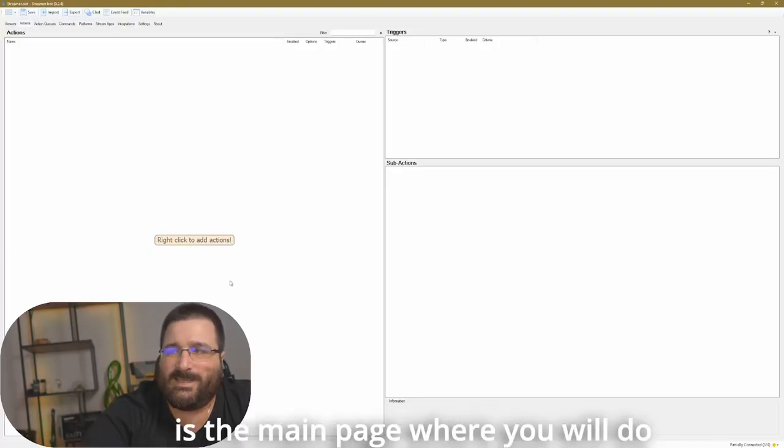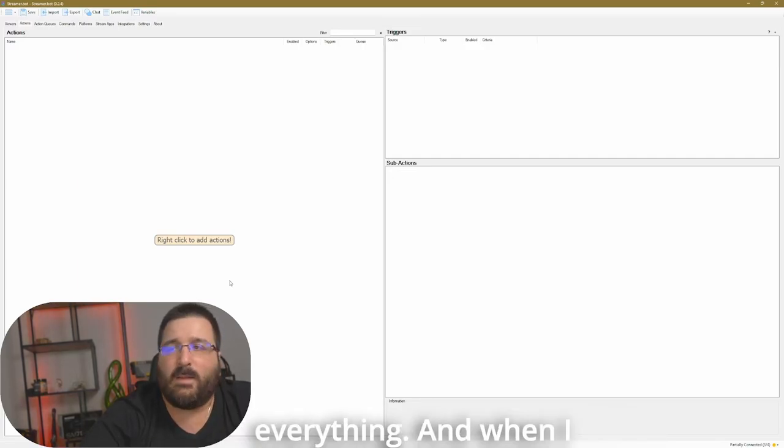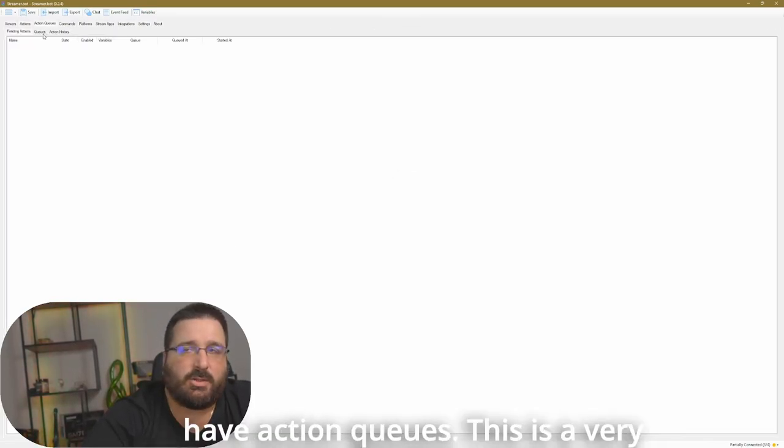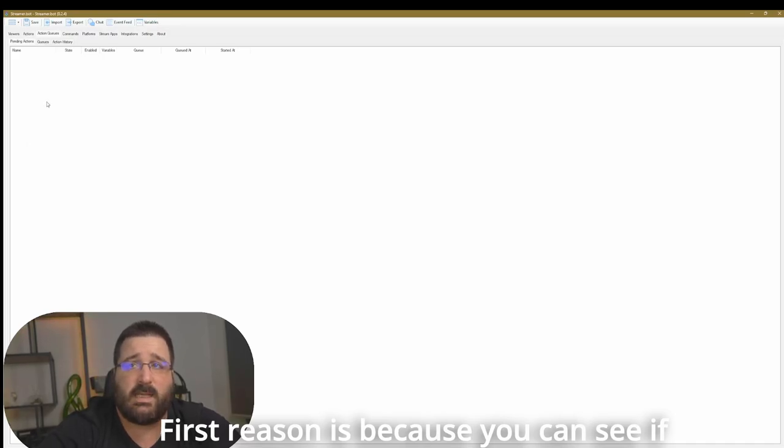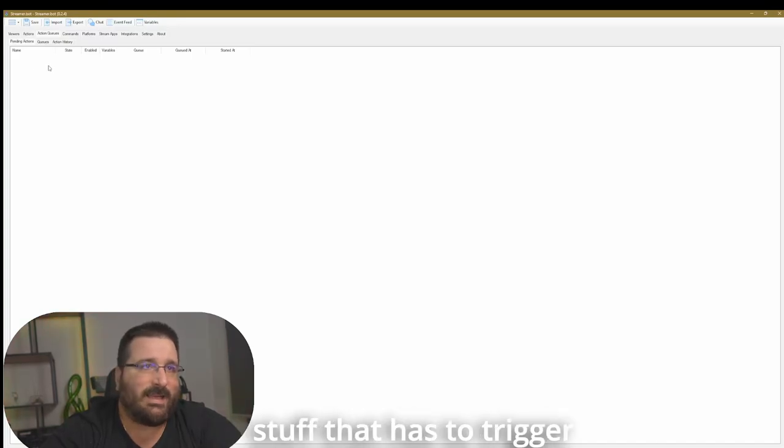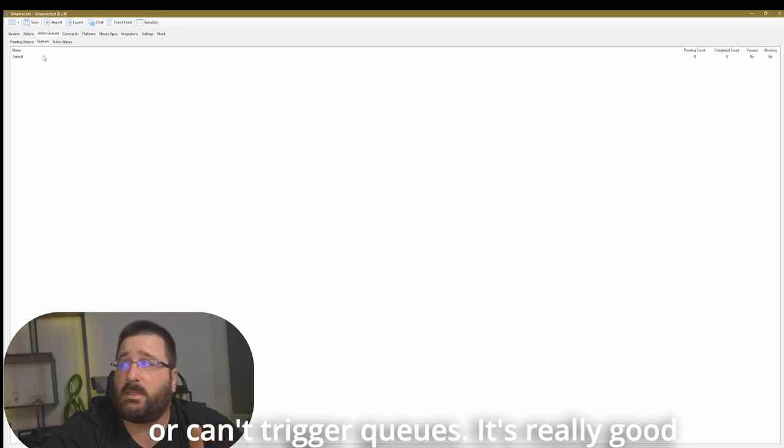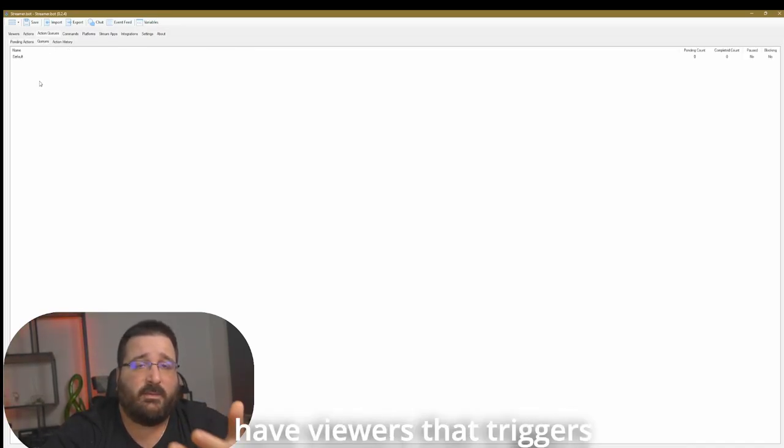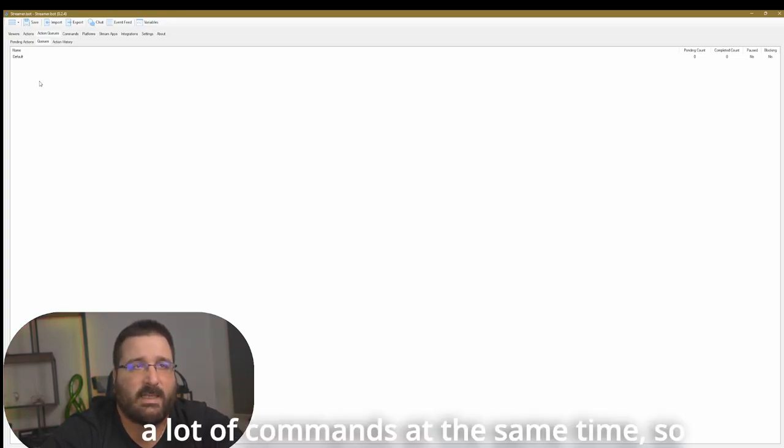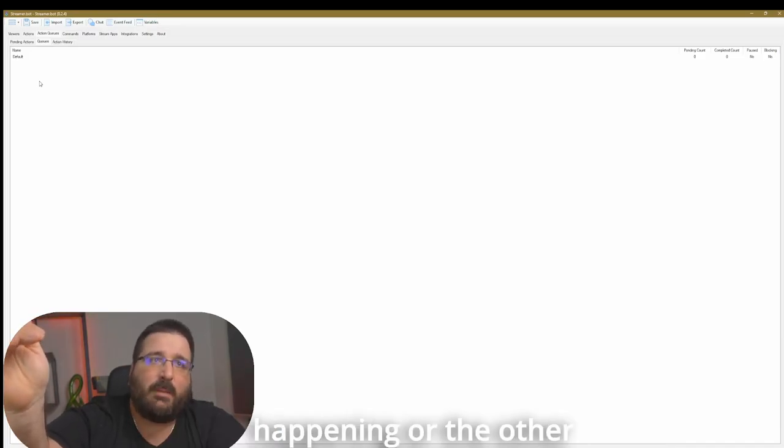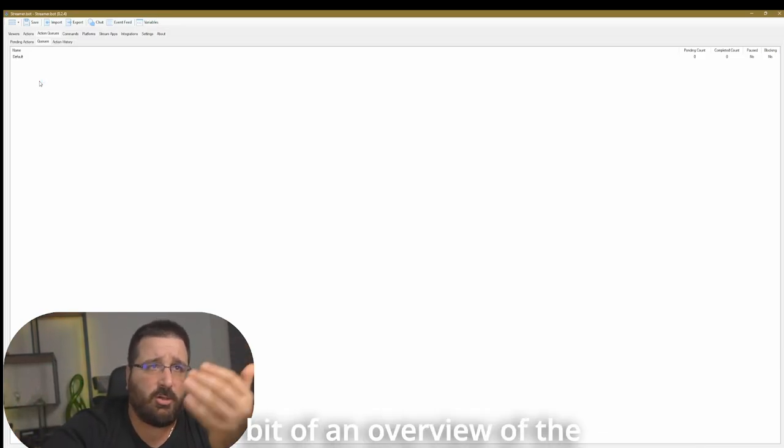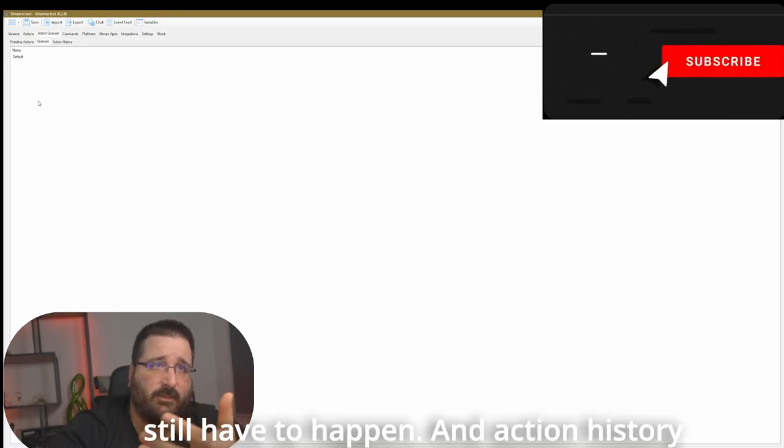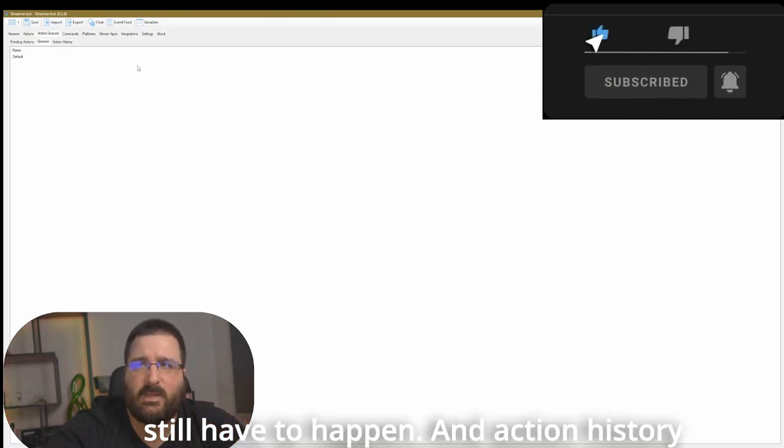First of all, this is the main page where you will do everything. And when I mean everything, everything. You will have action queues. This is a very important tab for two reasons. First reason is because you can see if there's still stuff outstanding. So stuff that has to trigger or can't trigger. Cues. It's really good to know because you may have viewers that trigger a lot of commands at the same time.